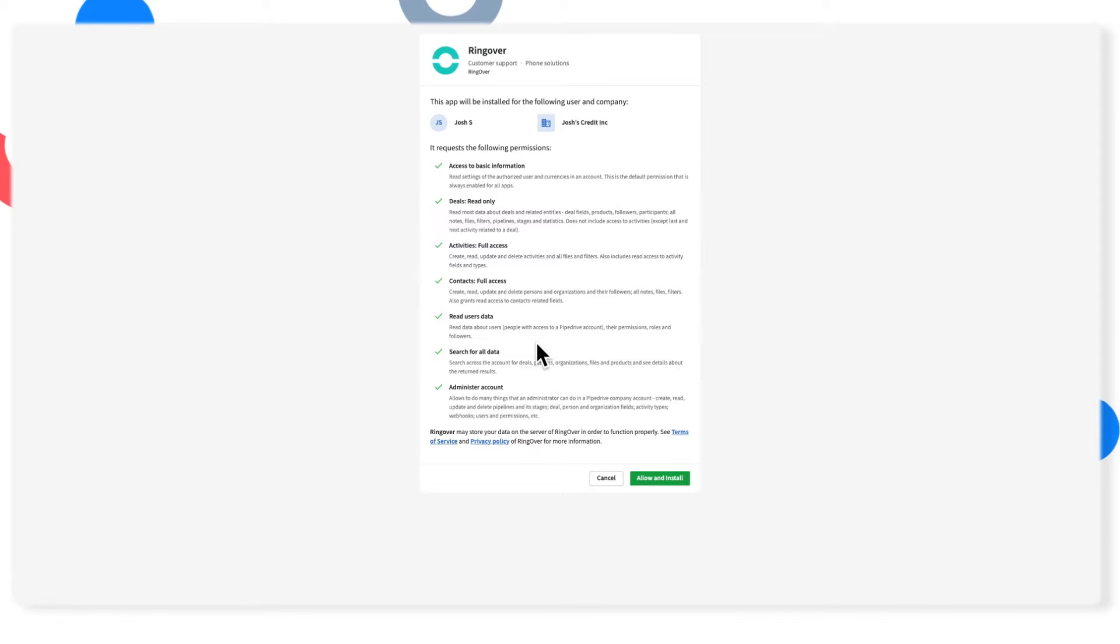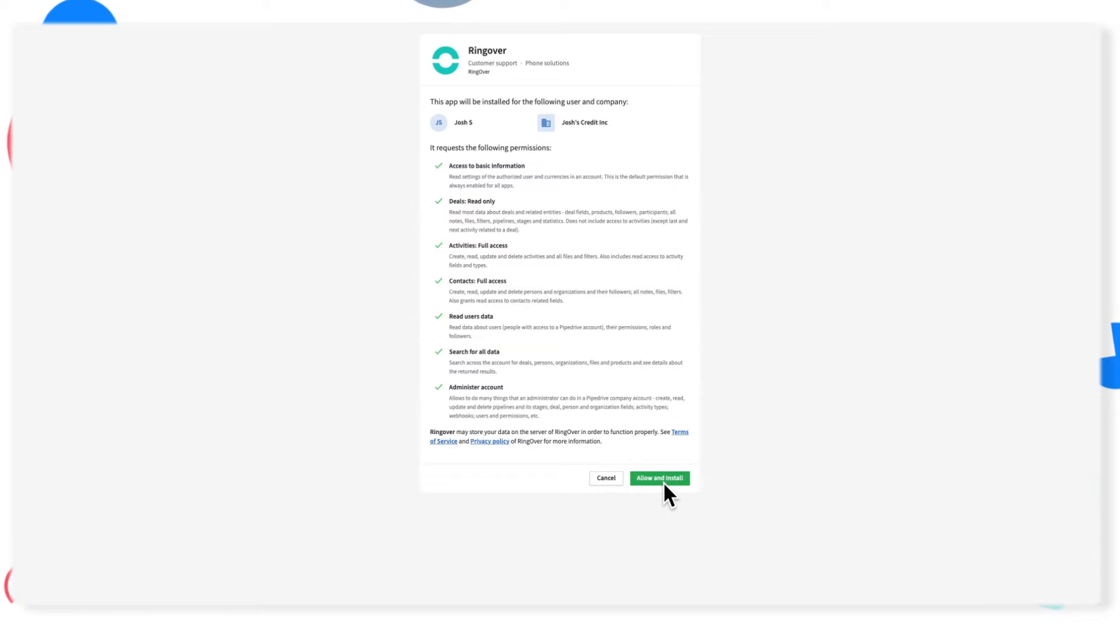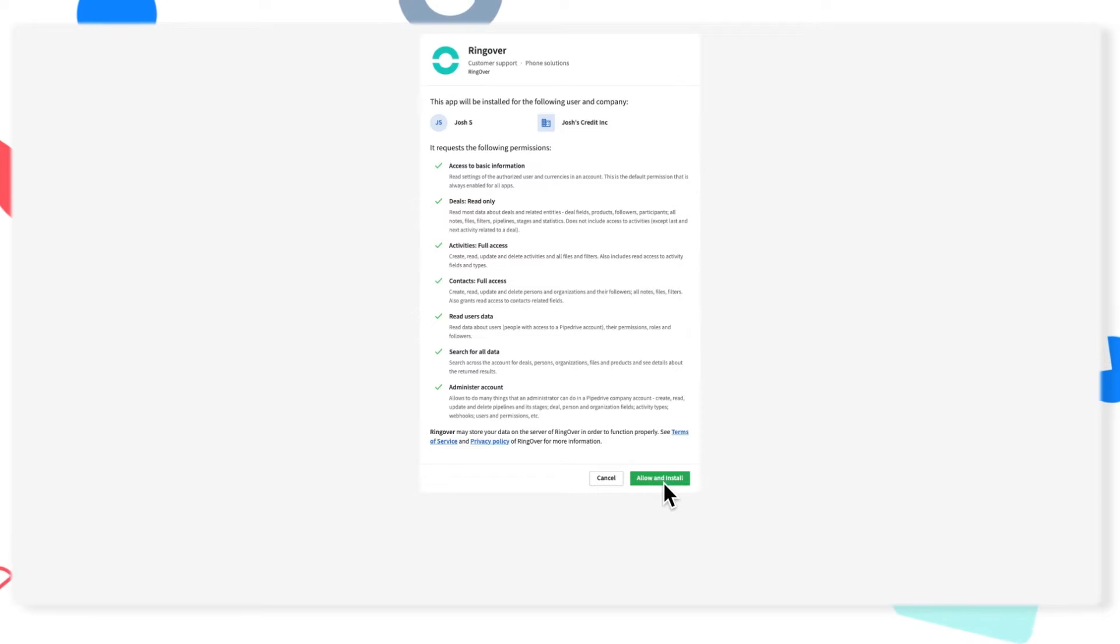You'll be redirected to the Pipedrive login page. If you're not already logged into Pipedrive, go ahead and put in those credentials. Otherwise, click the allow and install button to accept the terms and get this integration going.